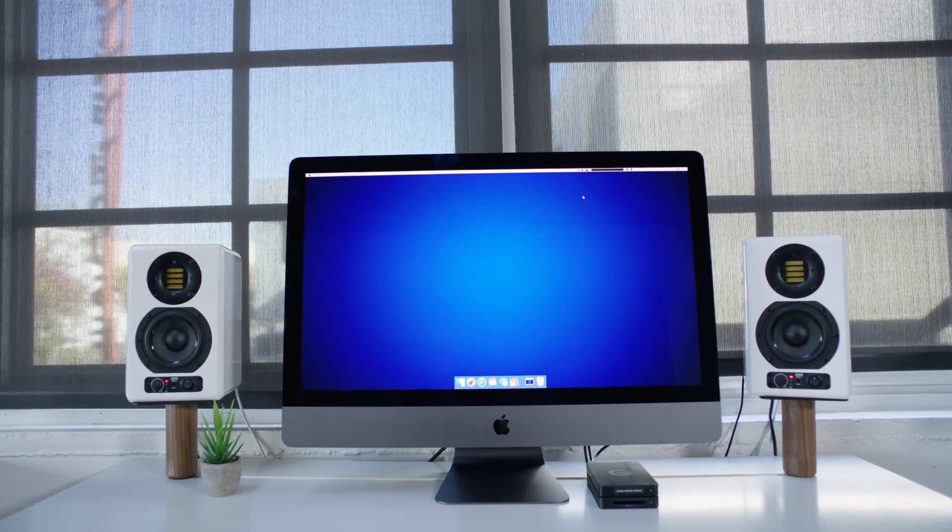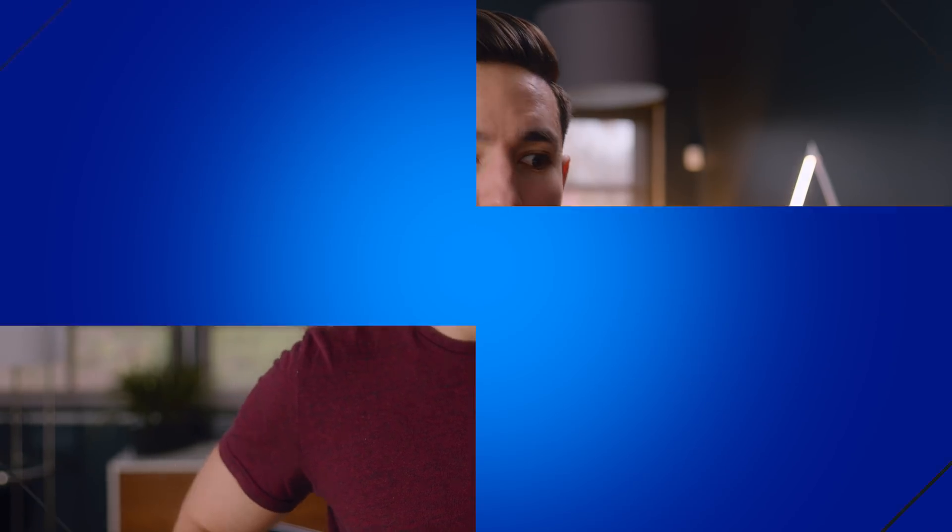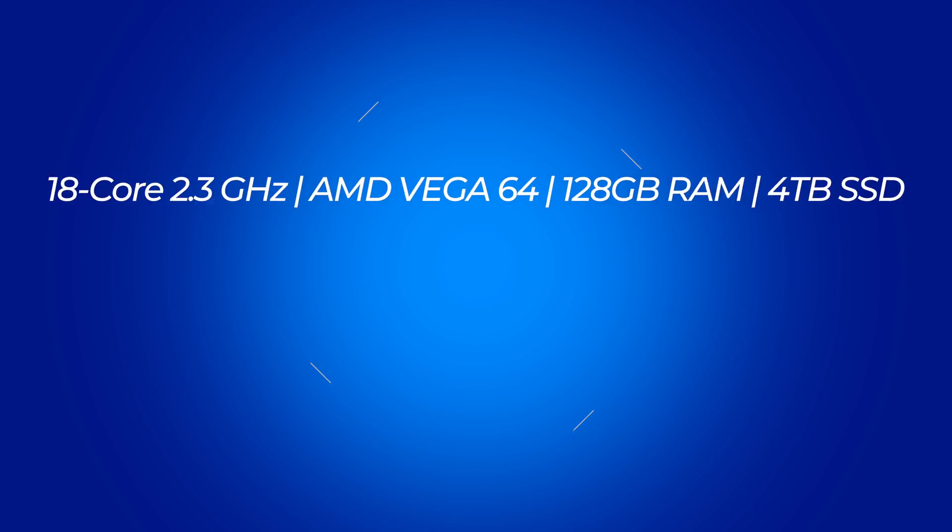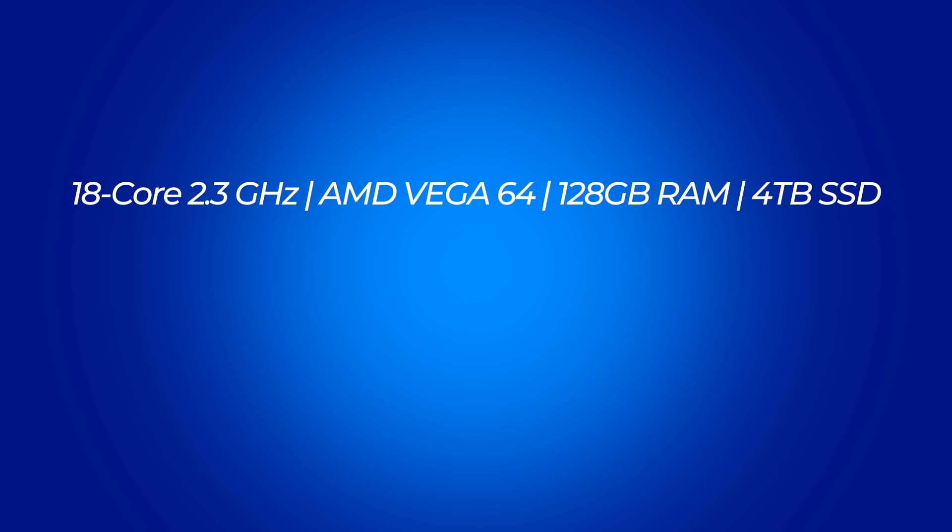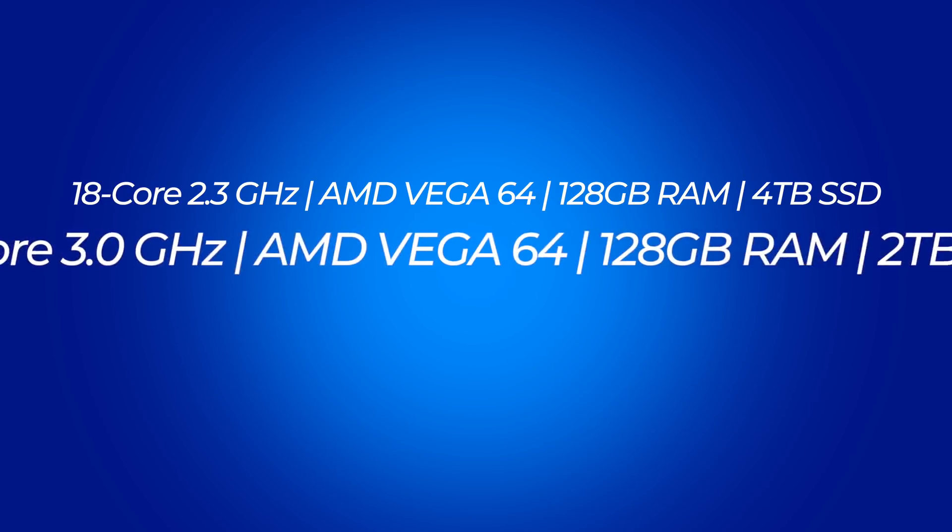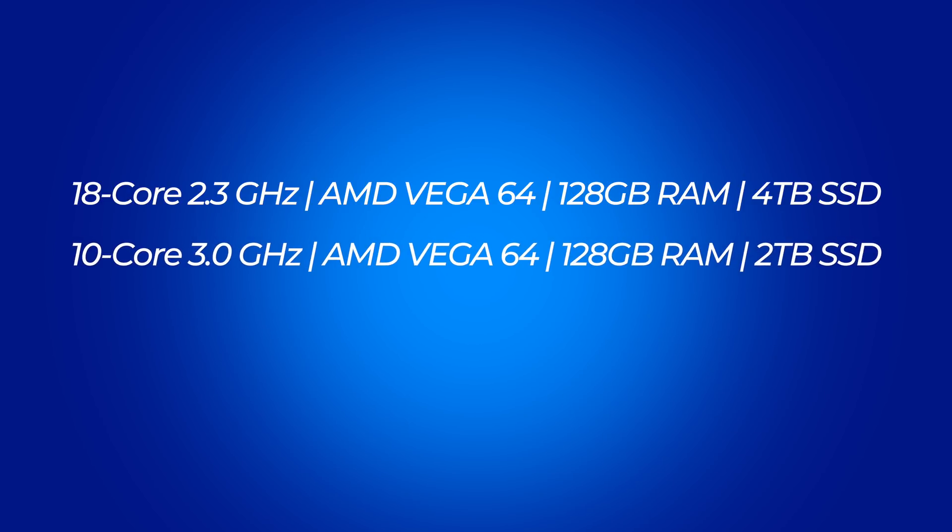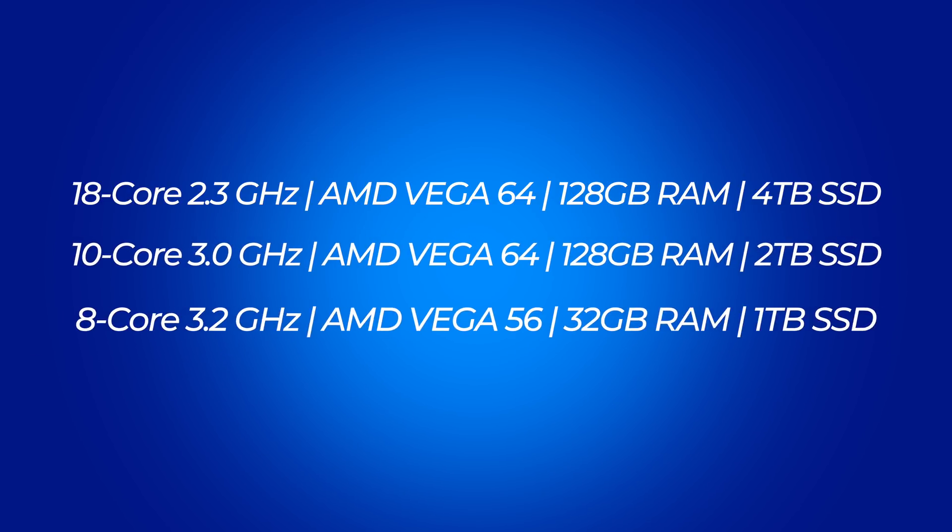I've got a chance to spend the last couple days with this monster of an iMac, and I really wanted to focus on performance. For reference, I'll be showcasing it against a 10 core Vega 64 iMac Pro, as well as an eight core Vega 56 model.